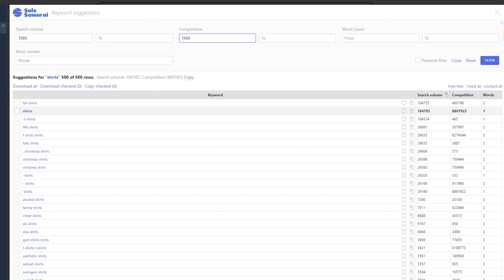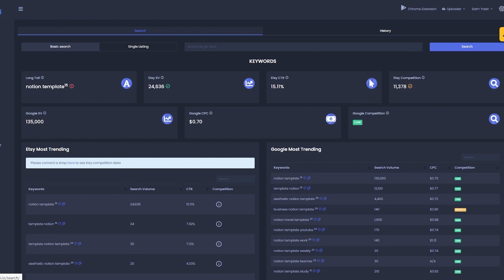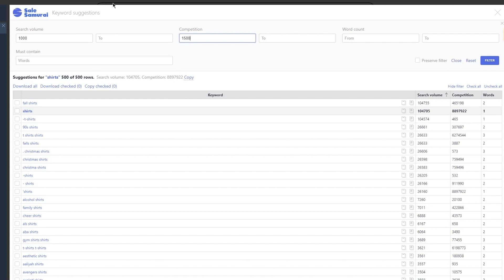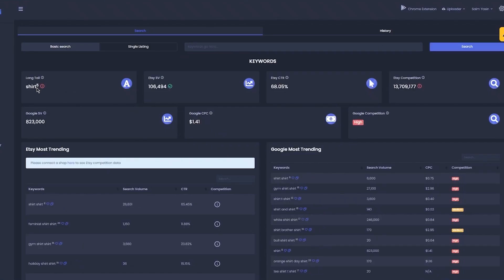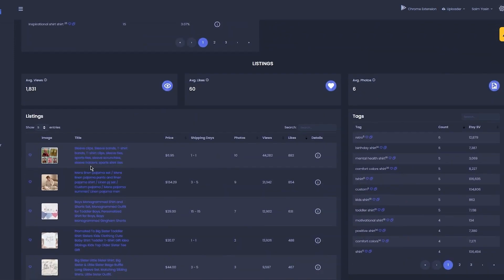Now let's discuss how to do a competitor analysis on CLSamurai. Simply search for a keyword you want to rank for — let's say 'shirt.' Scroll down to see a list of top ranking listings. Once we get our analysis back, you can sort the list by the highest views. In this case, the top listing has 44,282 views — that's a lot of views.